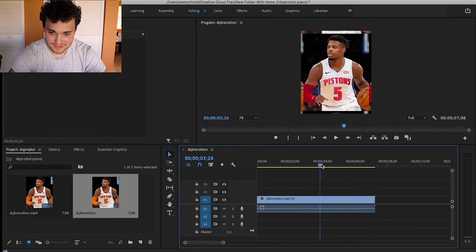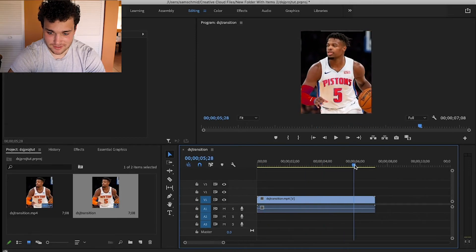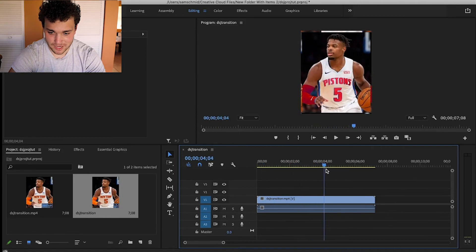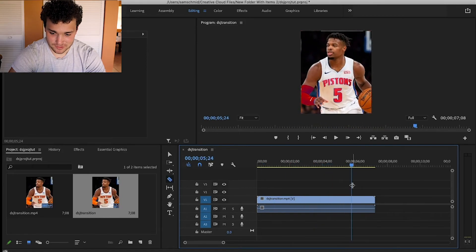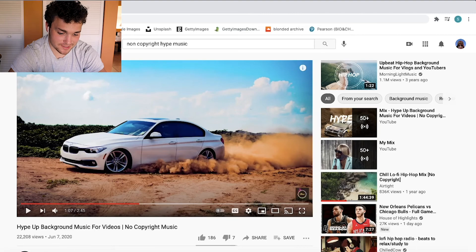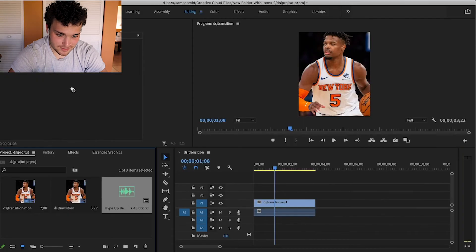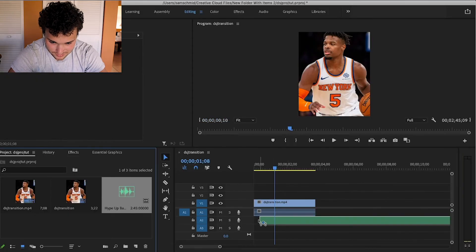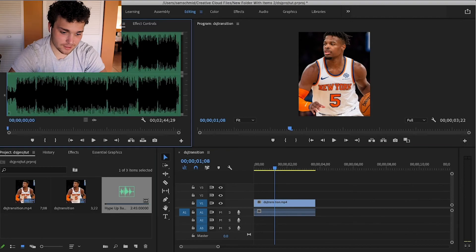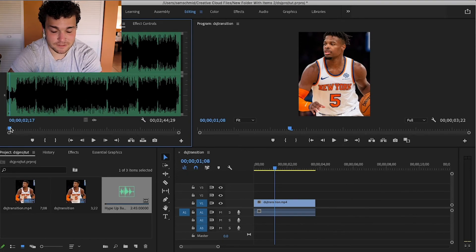After exporting, I like to bring it into Premiere Pro just to check things out, since it's a little less complicated there. This is where I shorten the transition if it runs a bit long on the back end. Then I find some hype, no-copyright background music, drag it in, and find the part of the song where there's a beat drop that fits well with the transition. I'll scrub through and find a good spot.